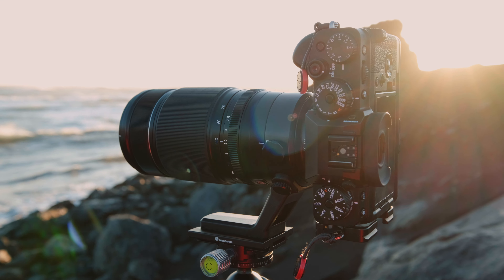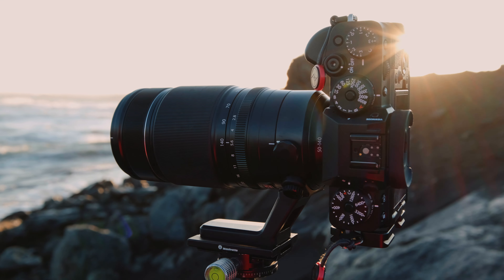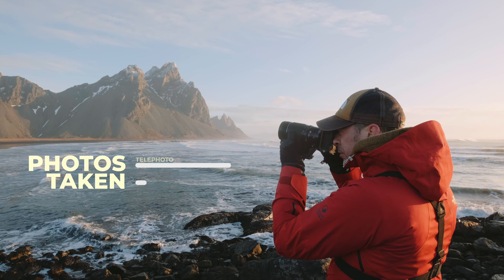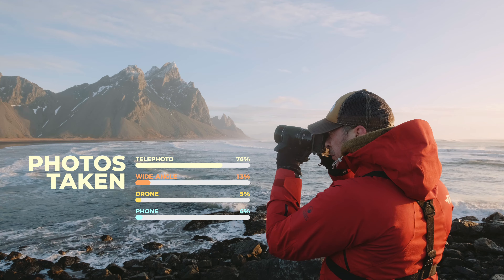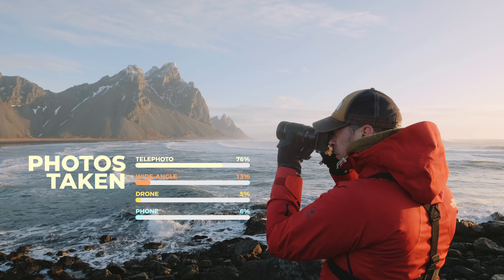I decided to create a big panorama image combining multiple images using my Fujifilm 50-140. During the trip I shot almost 80% of my images with the telephoto, just to give you a rough idea of how important a telephoto lens is if you plan to visit Iceland for the first time — or it's just maybe my telephoto addiction. Anyway, let's get started.